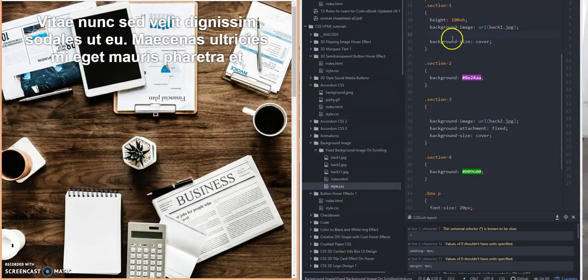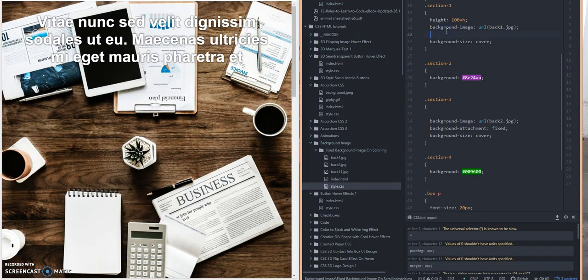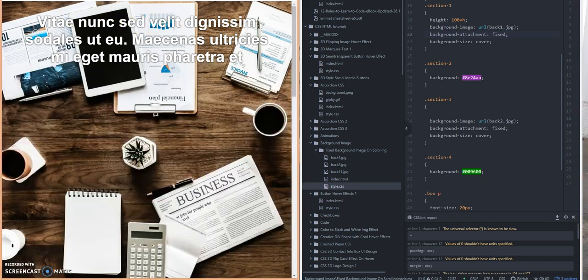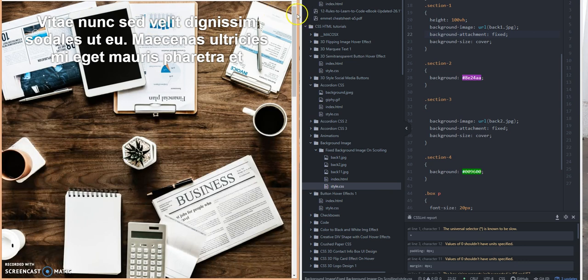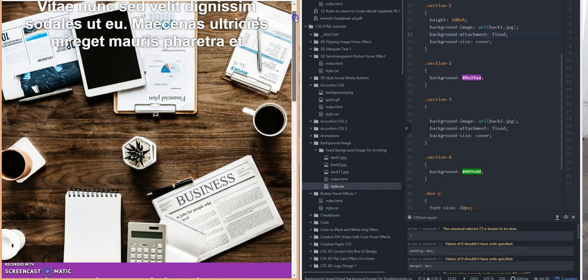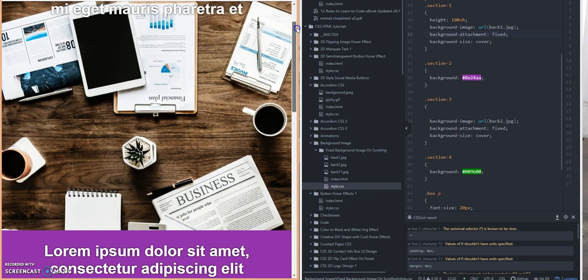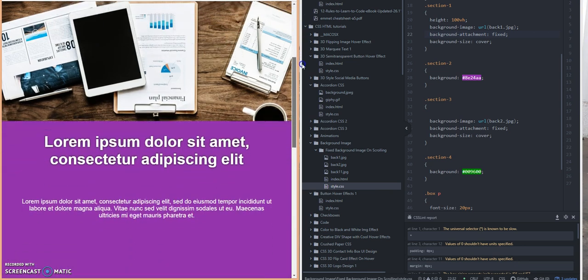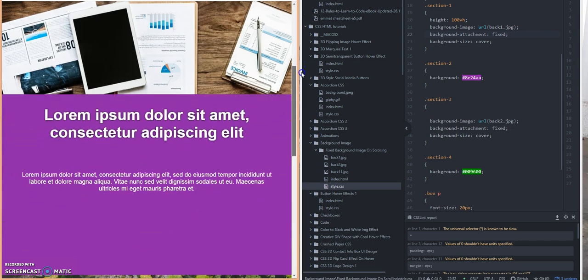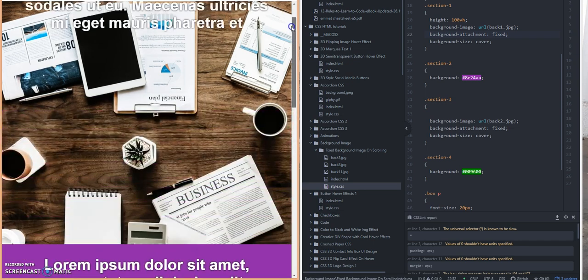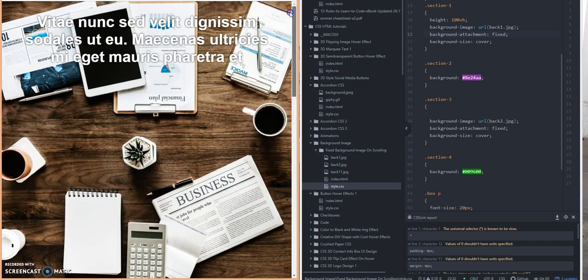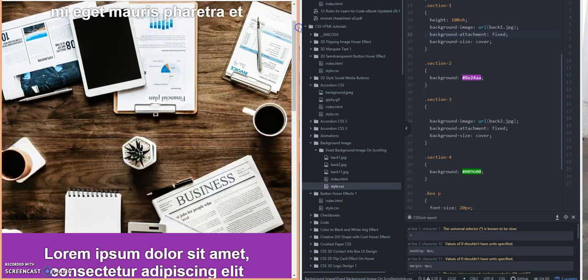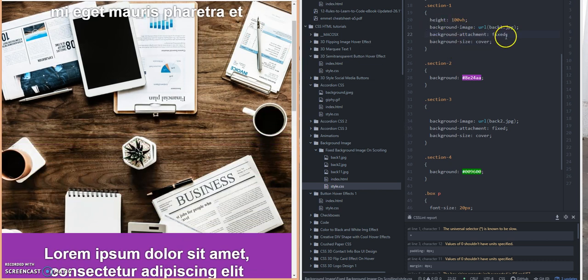So if I put that property back in there, let's refresh the page. Now watch what happens. See, now the image stays in one spot. It doesn't scroll up or down the page as you move. So that's a key property right there to get that effect here.